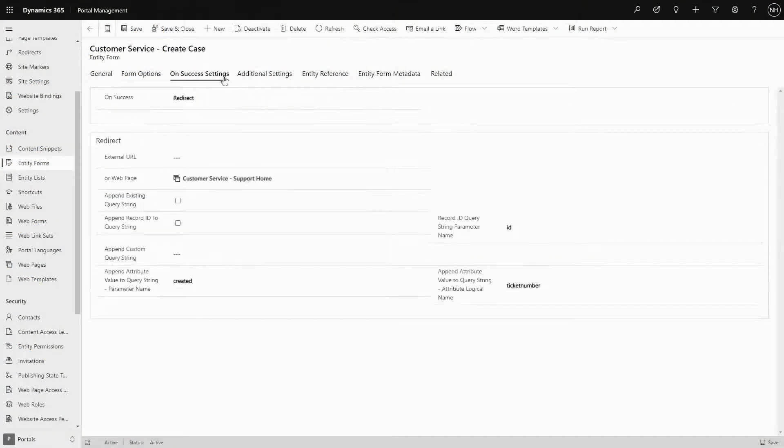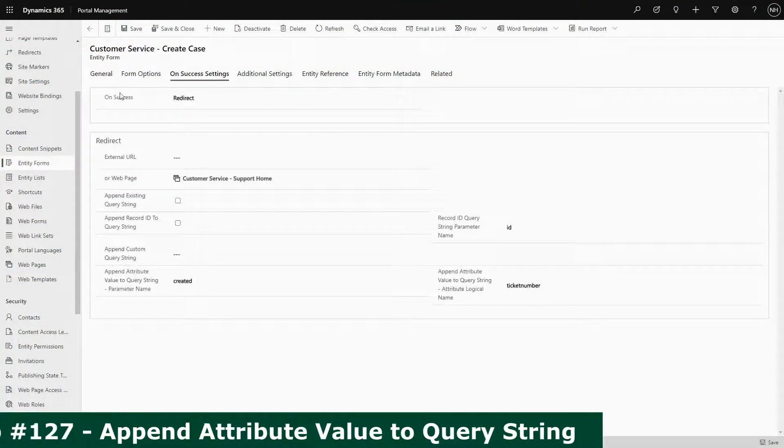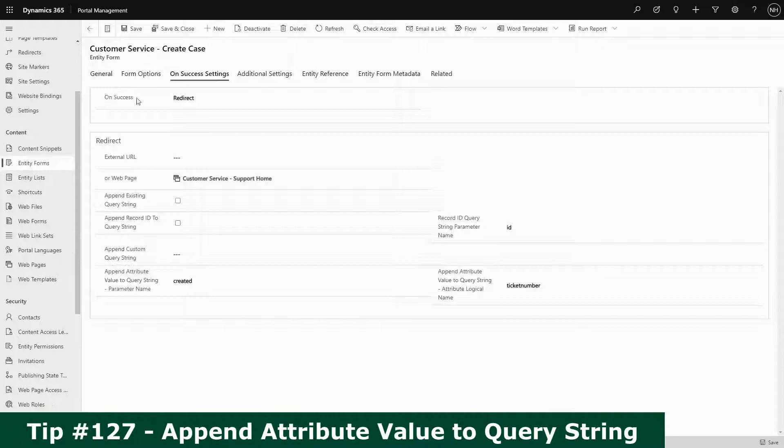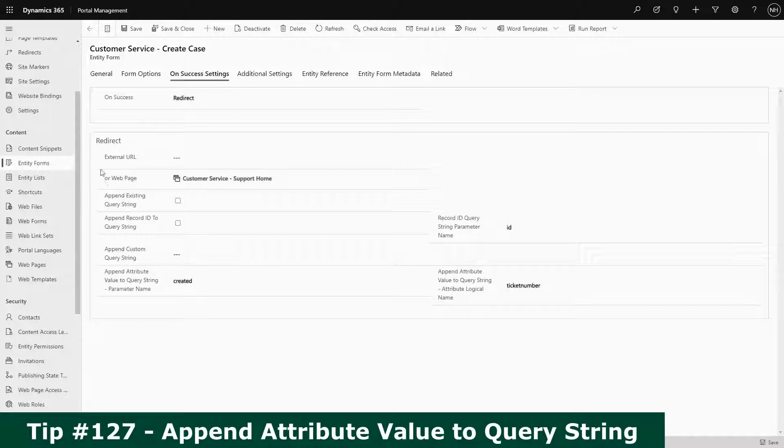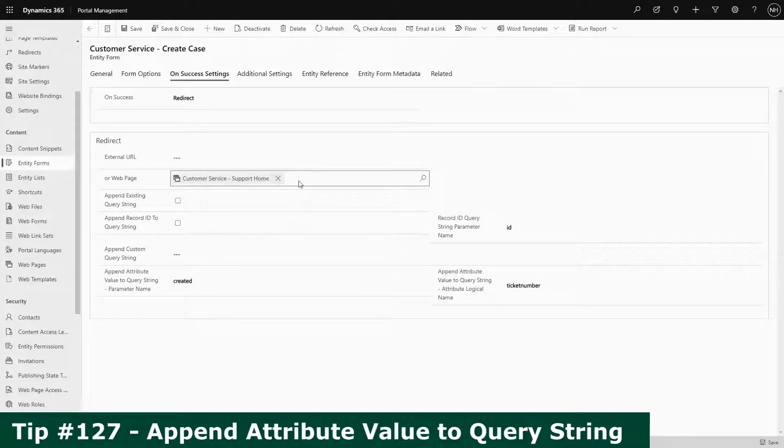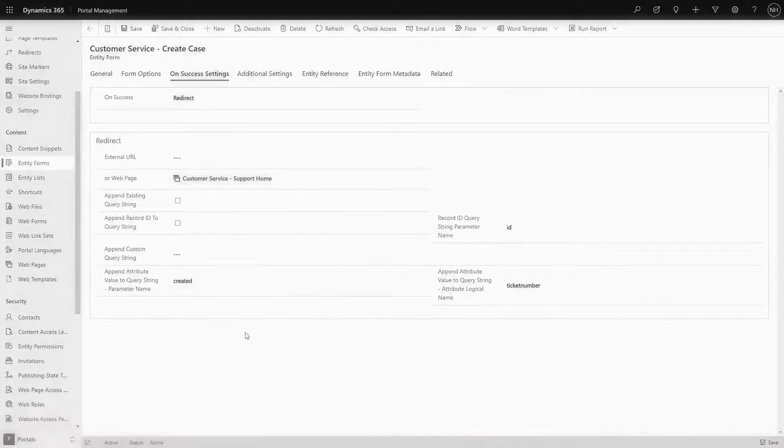In my last tip, I looked at using the append attribute value to query string options so that we can display the case number of the case we just created. That works great for simple columns associated to the record we just created.